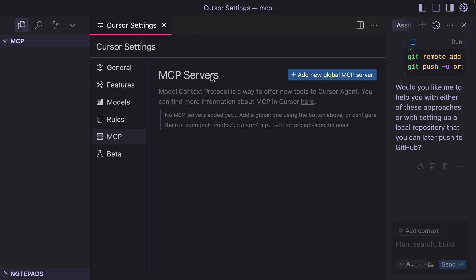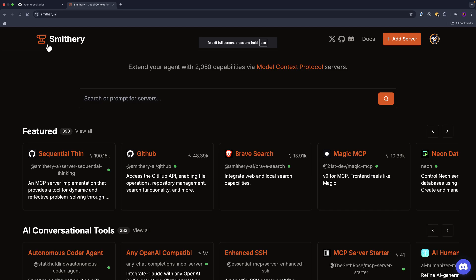Let me show you how to configure it. The first step is that you need to find the services that you want to connect to Cursor AI to be able to interact with, either GitHub or Notion.